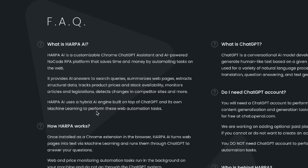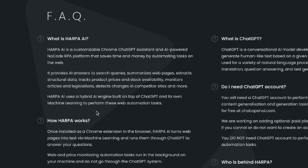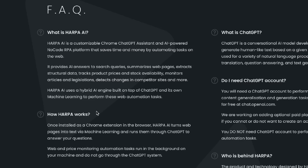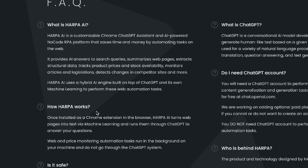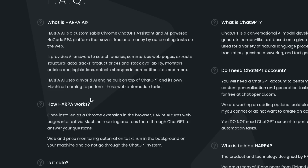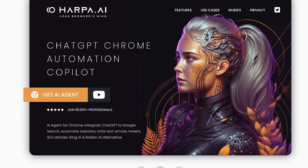It provides AI answers to search queries, summaries to web pages, extracts structural data, tracks product prices and stock availability, monitors articles and legislations, and detects changes in competitor sites. It's a hybrid AI engine built on top of ChatGPT but it also has its own machine learning platform to help complete these web automation tasks.